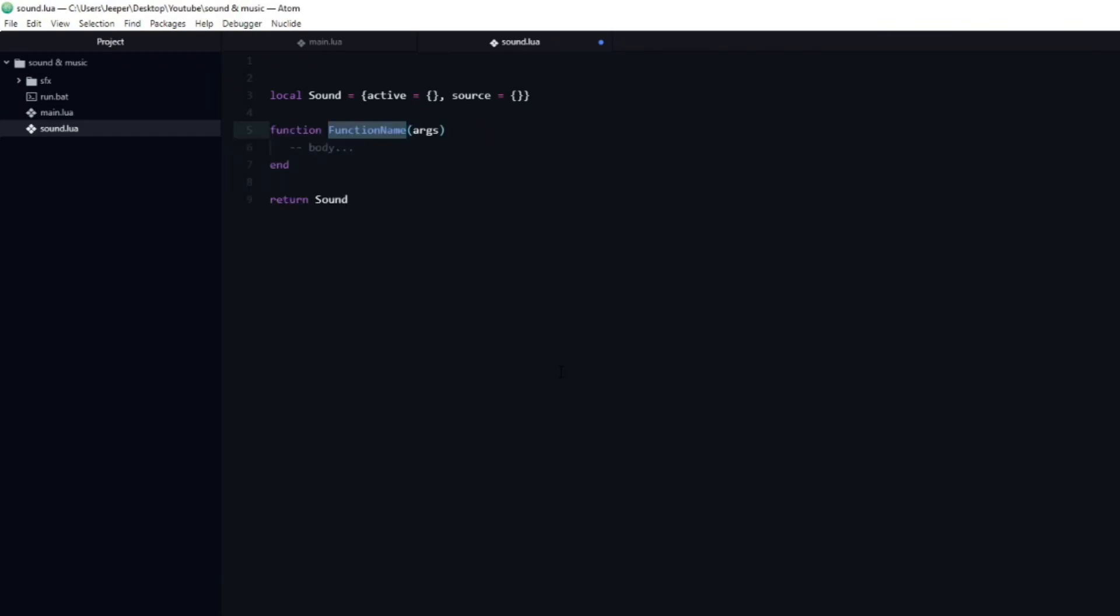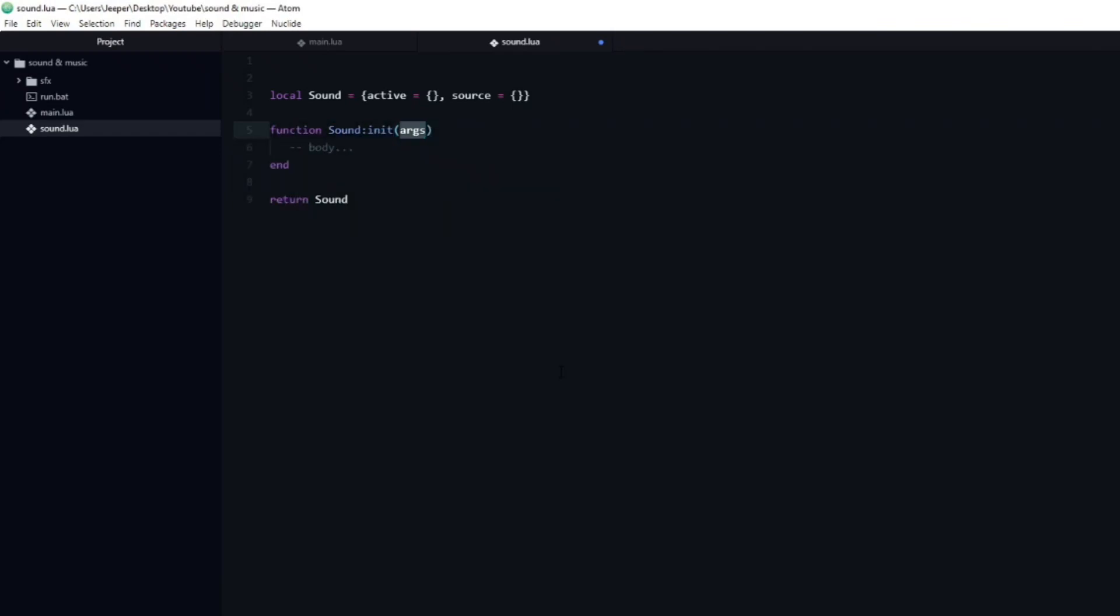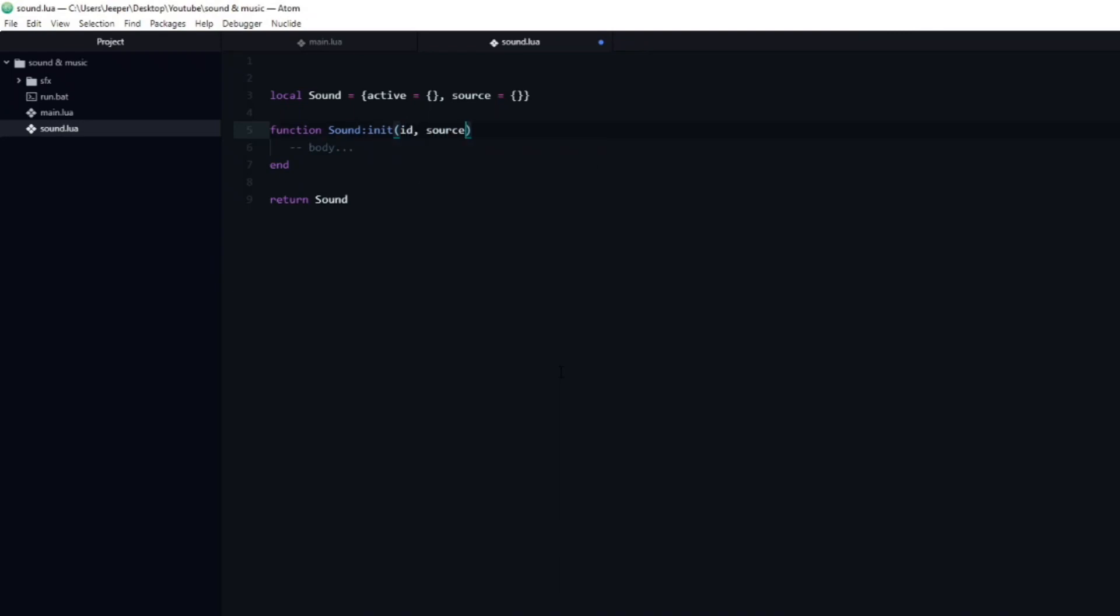To do this, I will create a new function named init. This function will take three arguments: id, source and sound type. Id will be a unique string, which will be mapped to the sound itself. The id is later used to trigger the specific sound that we want to play. Since it needs to be unique, we can add an assert below.